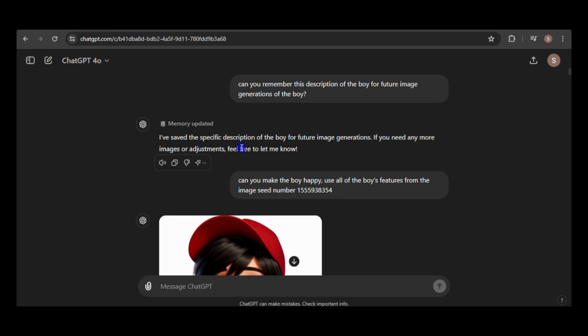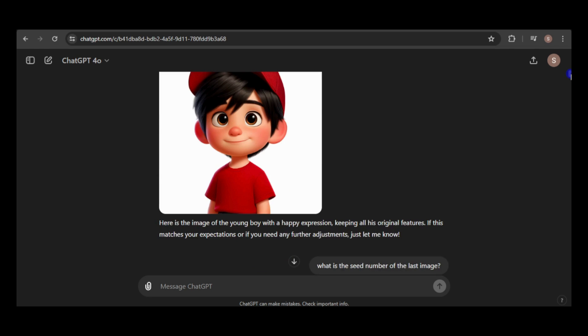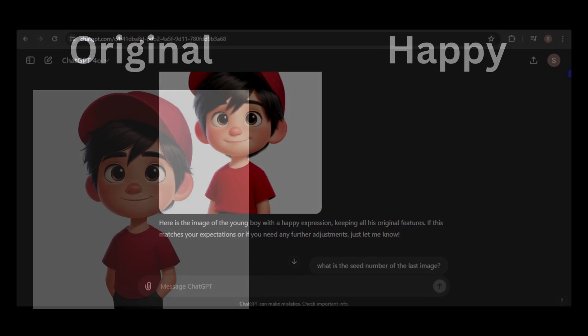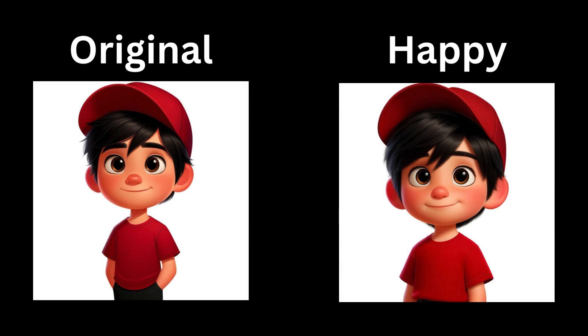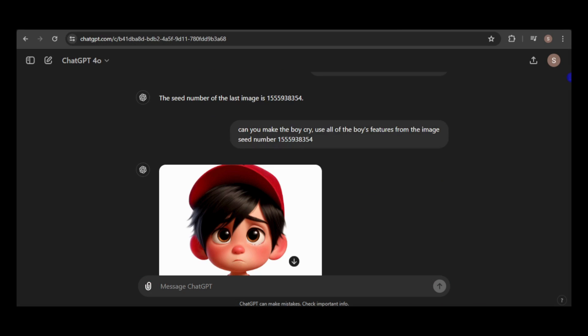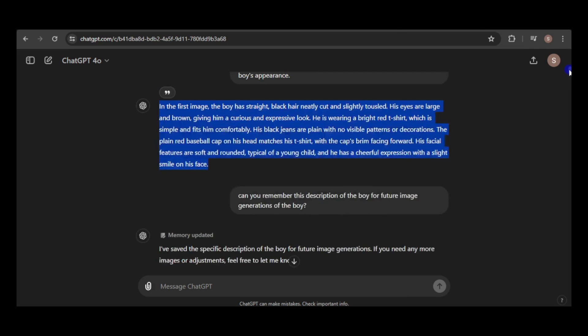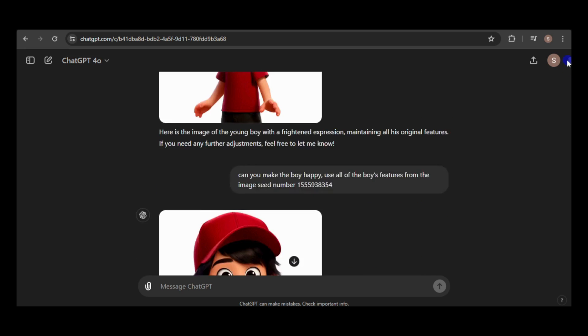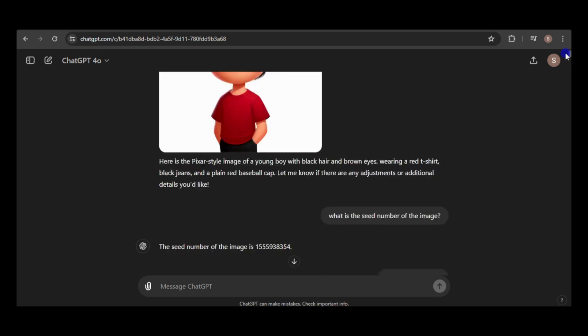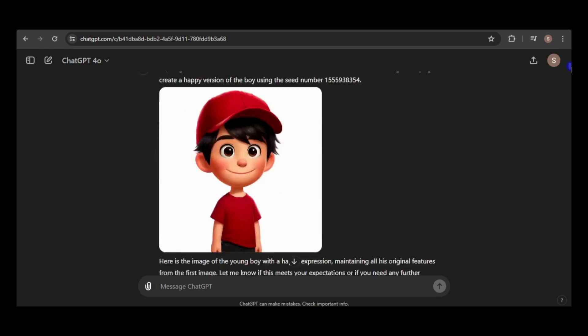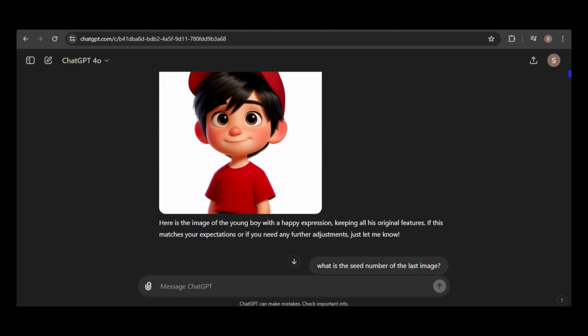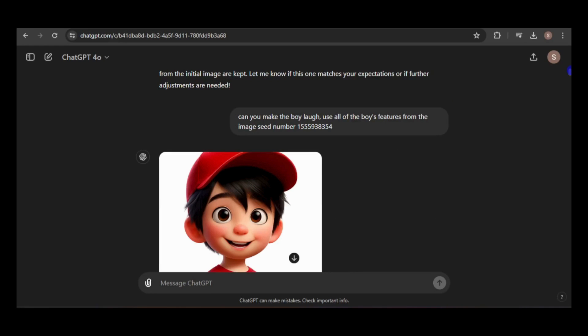With this refined description, let's try generating a happy image of the boy again. This time, the result looks more consistent with the original image. I'll continue requesting images with different expressions and scenes, providing feedback whenever the results are inconsistent, and sometimes the prompt was automatically updated.